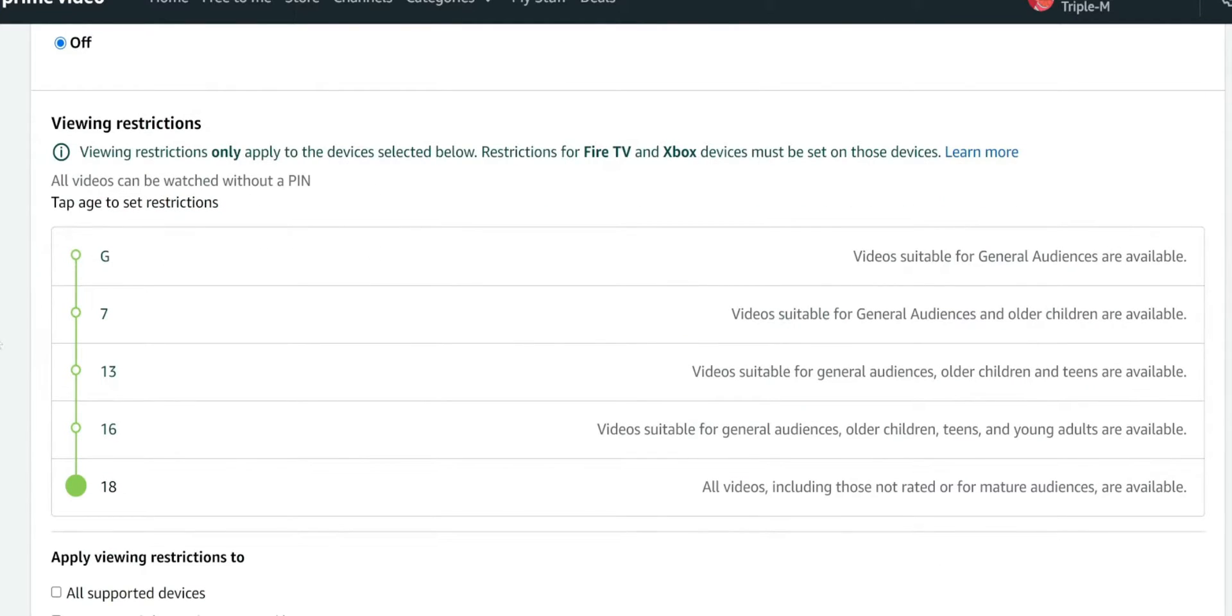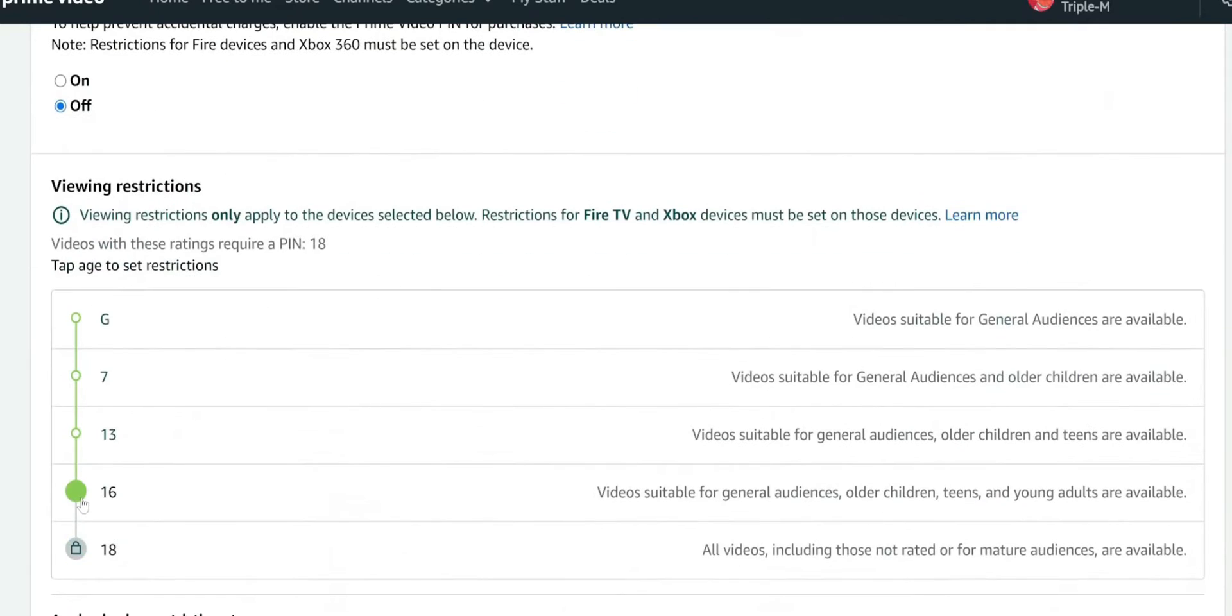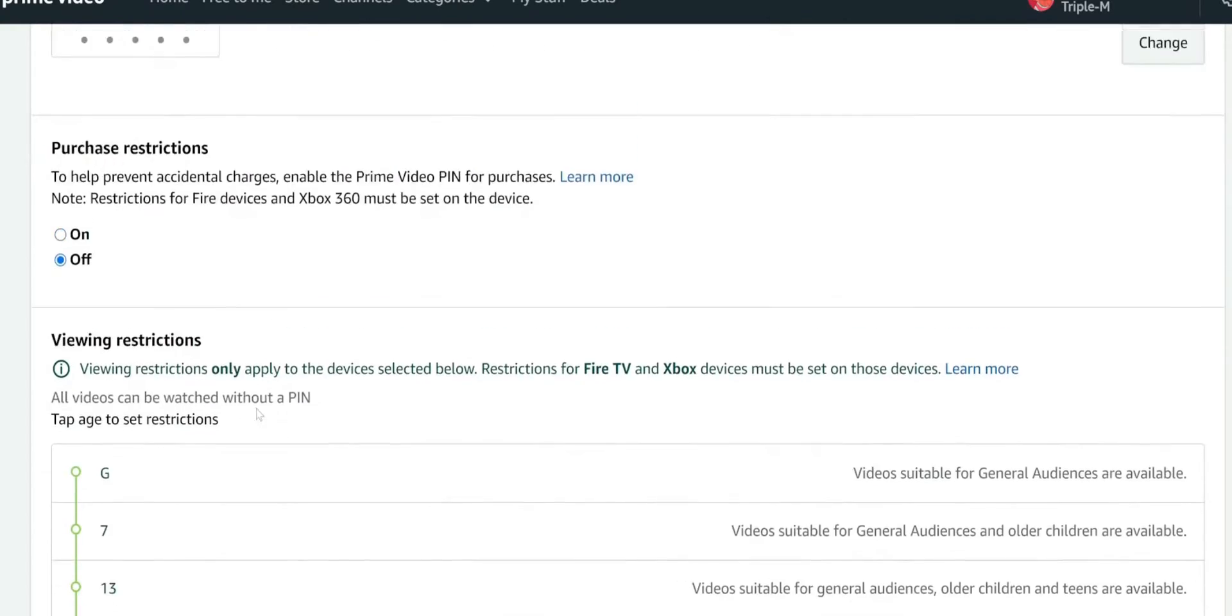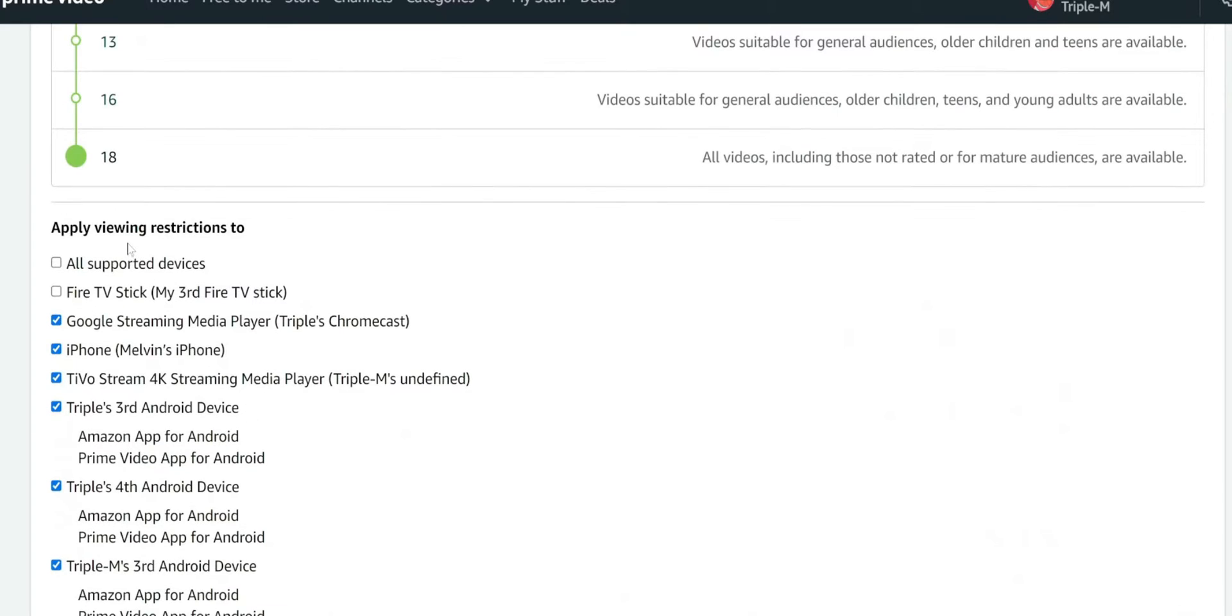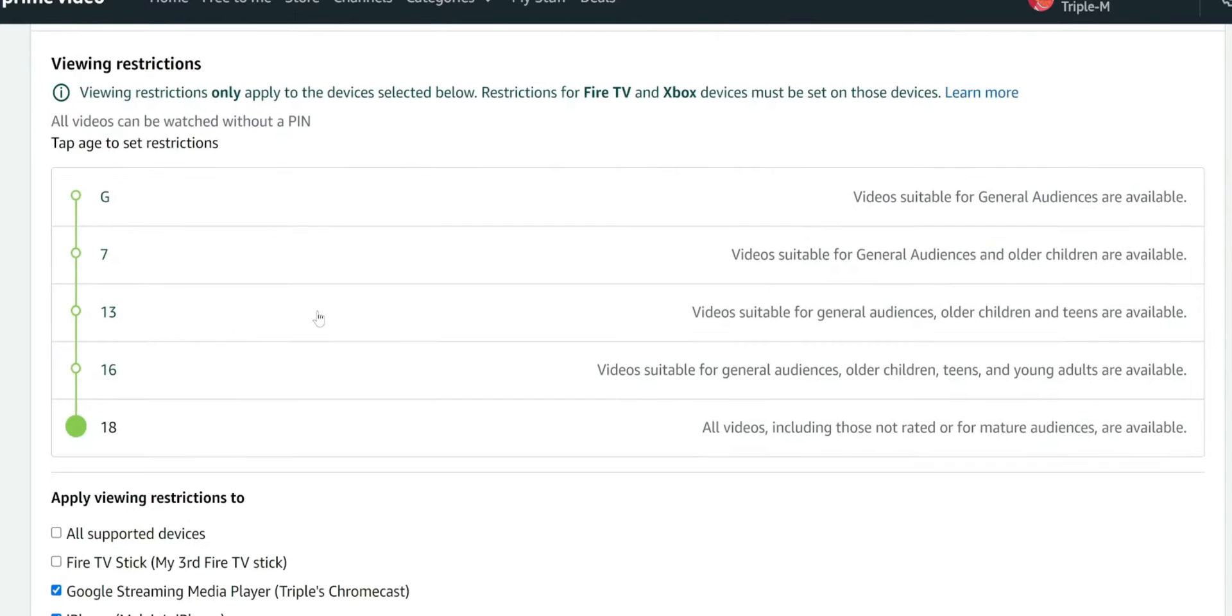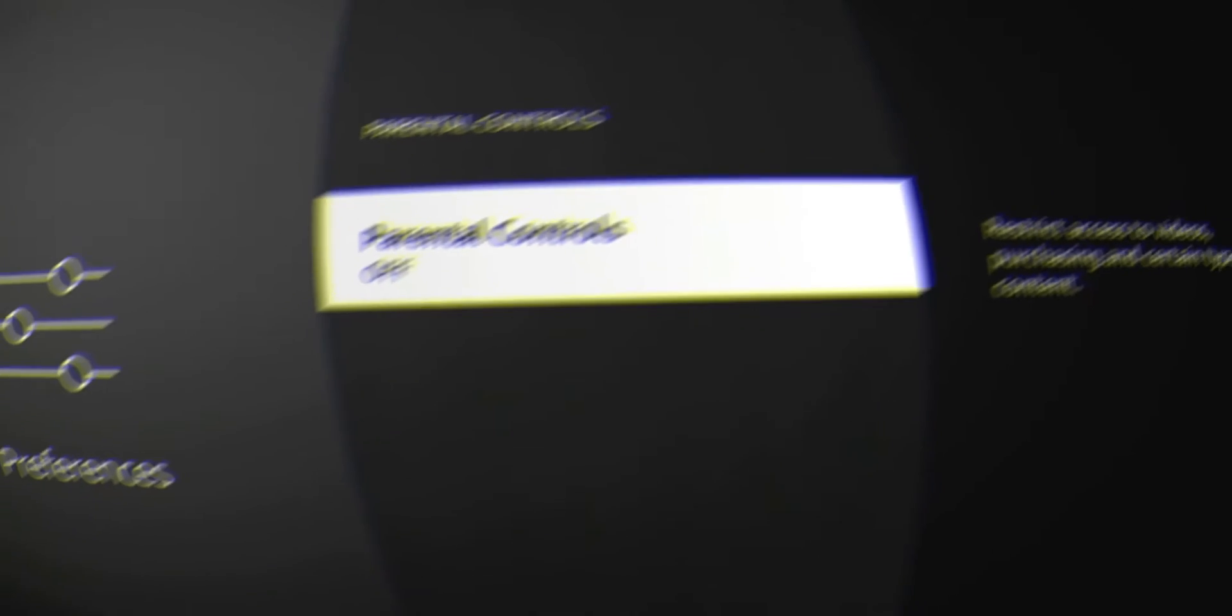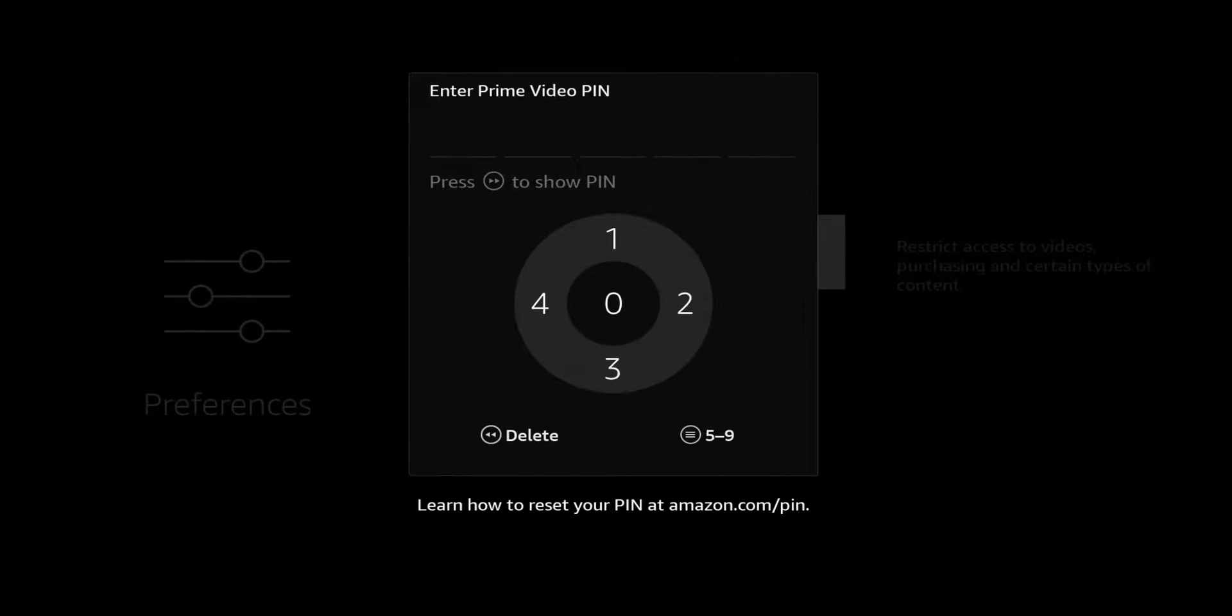It gives you the viewing restrictions, so you can go ahead and change that. You can see it has apply viewing restrictions to all supported devices, third generation. So you have a lot of different options where you can pick a specific device that you want to apply this for. Let me switch back over to the Fire Stick and we'll try the pin and see what options we have. The pin that I selected is one two three four zero.